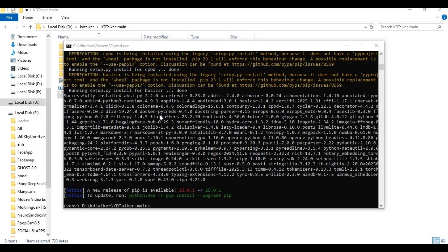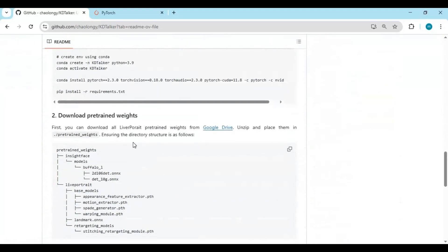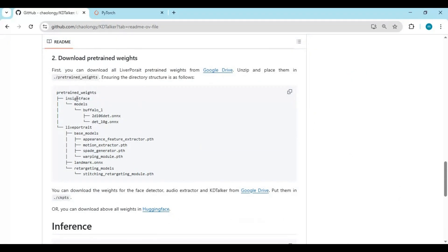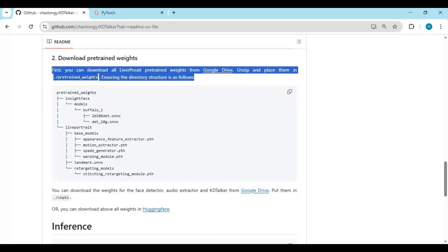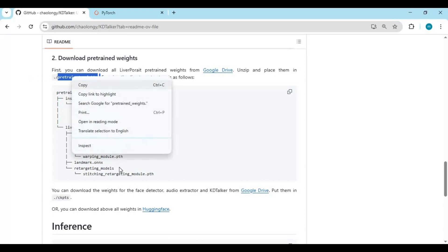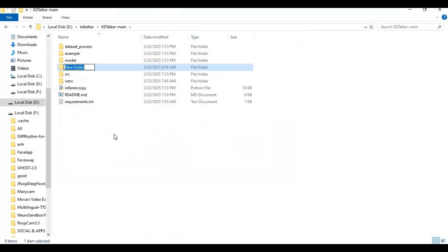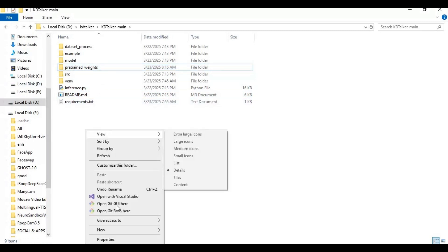Once installed, go to the main folder and create a pre-trained folder. Put the pre-trained models for InsightFace and LivePortrait and paste them in the pre-trained weights folder. Also create a new folder and name it results.